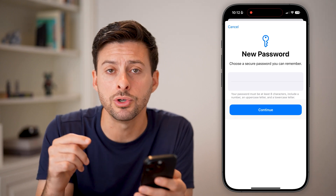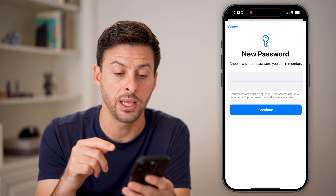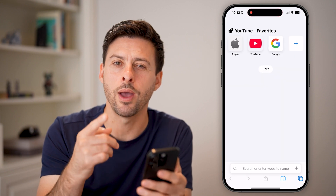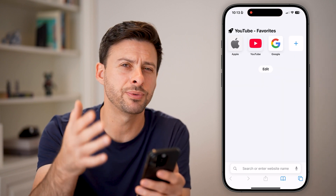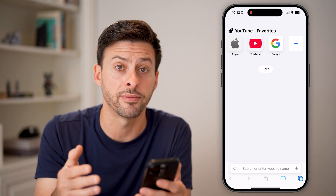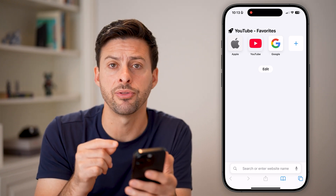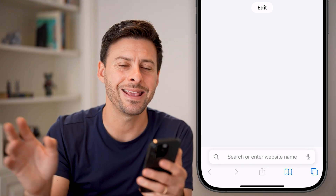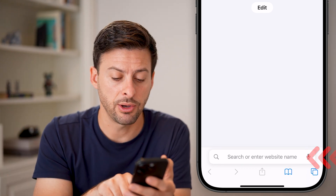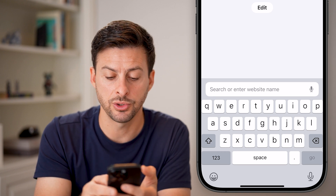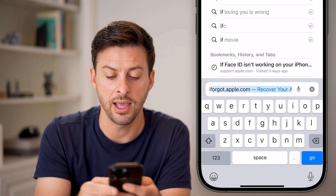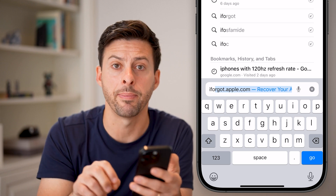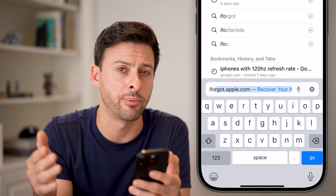However, if you don't know your old password or can't access this, you can always do it in a web browser instead. Open up Safari or Google Chrome on your phone — and a nice thing about this is you don't even have to do it on your iPhone; you can do this on any other web browser. Go to iforgot.apple.com and hit Go.